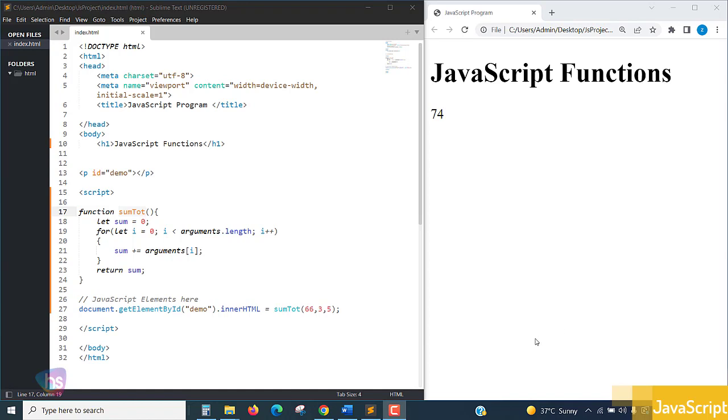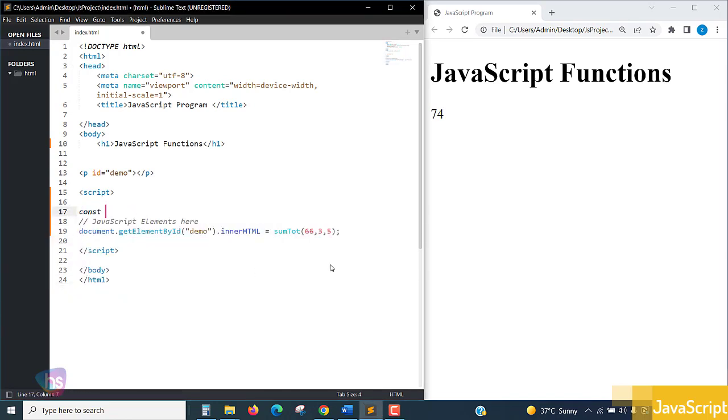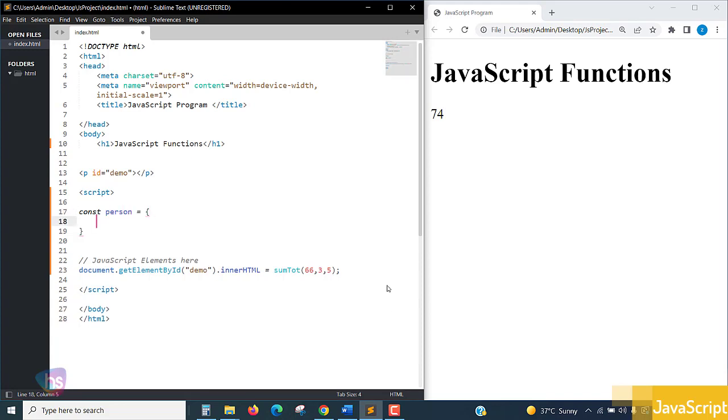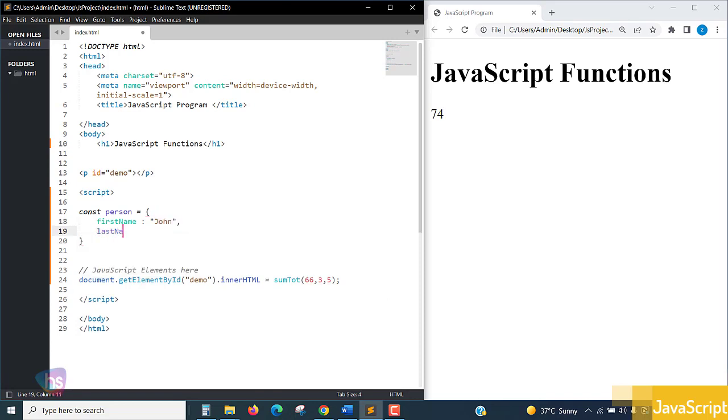Let me prepare a person with the dictionary data. Removing these things, const person equal to - making the data of firstName colon putting something like John comma, we can say that lastName colon Perry, yes we can take a comma.